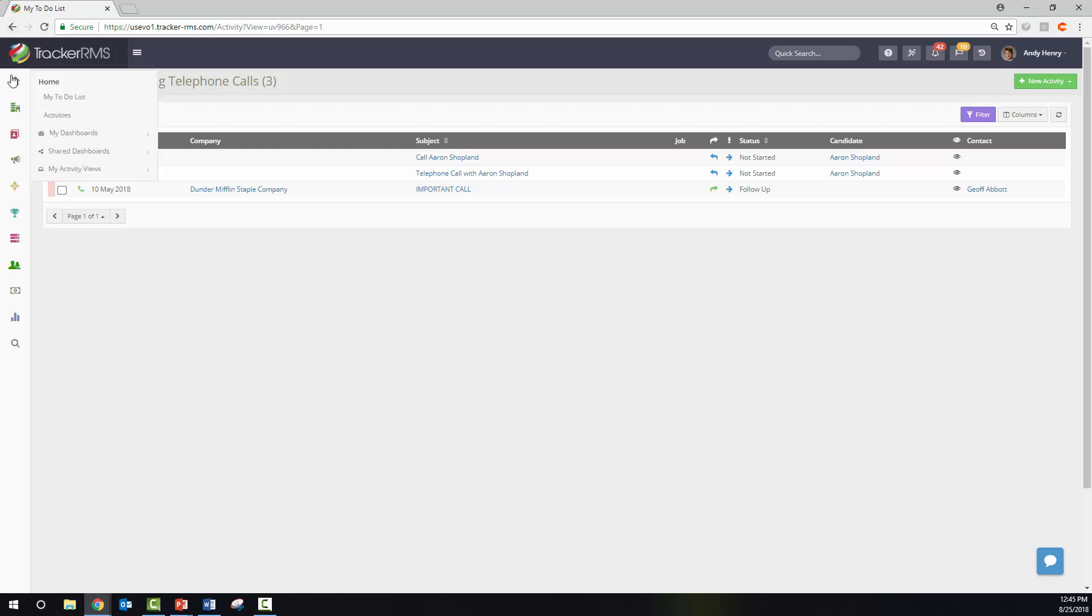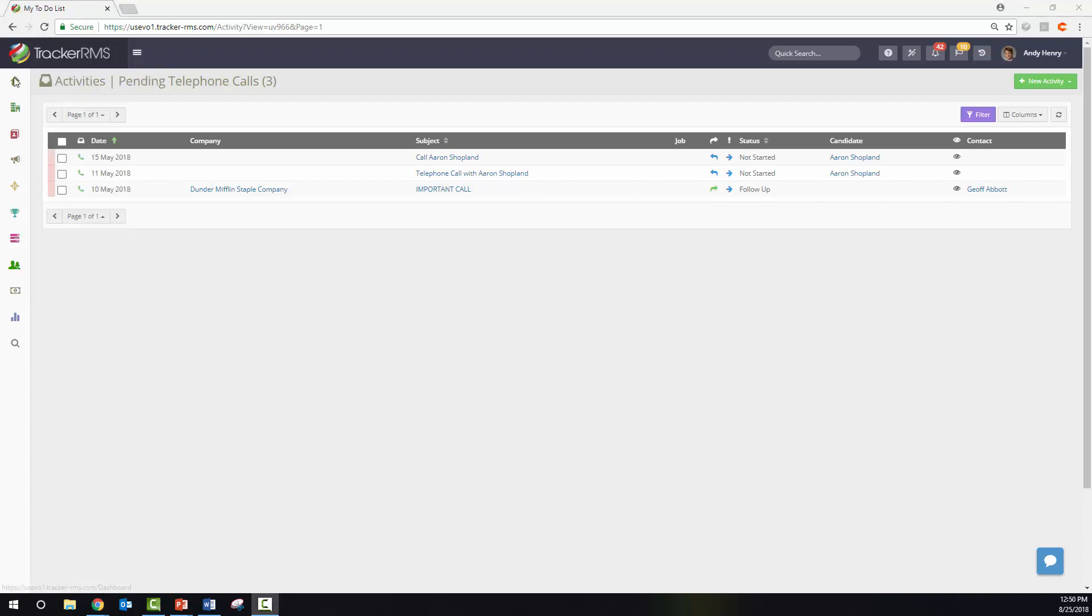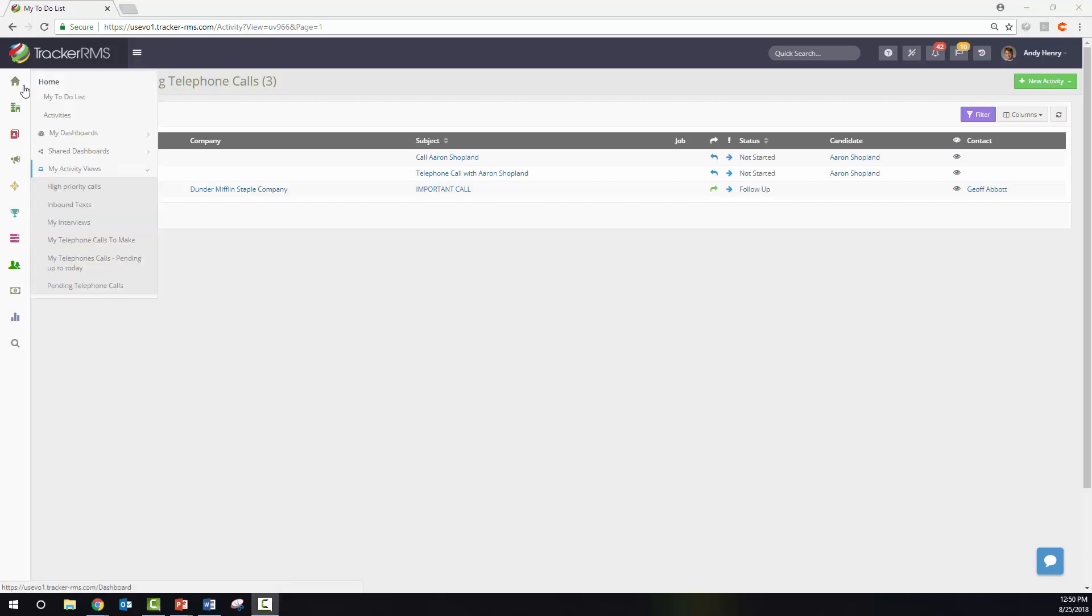I can come over to the home screen, hover over activity views, and see pending telephone calls listed here. This will always update as my telephone calls update from my activity to-do list.